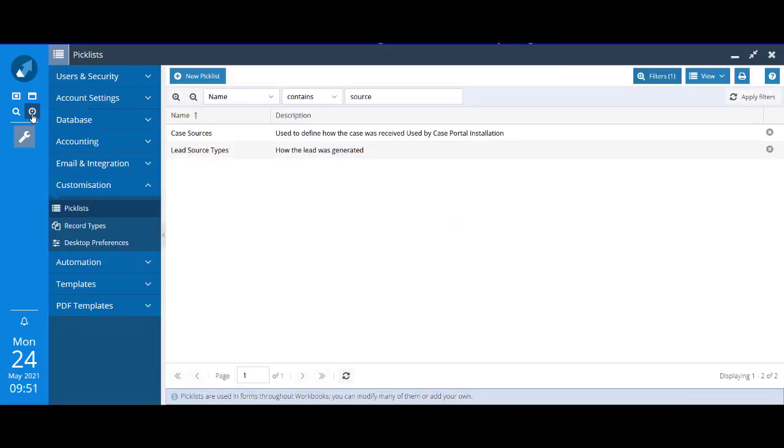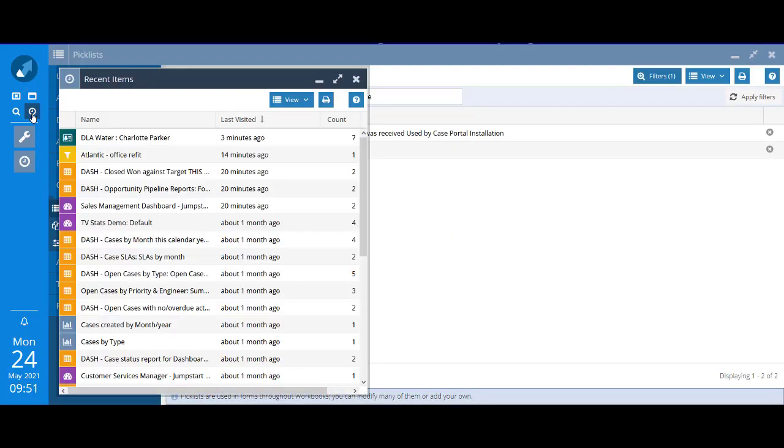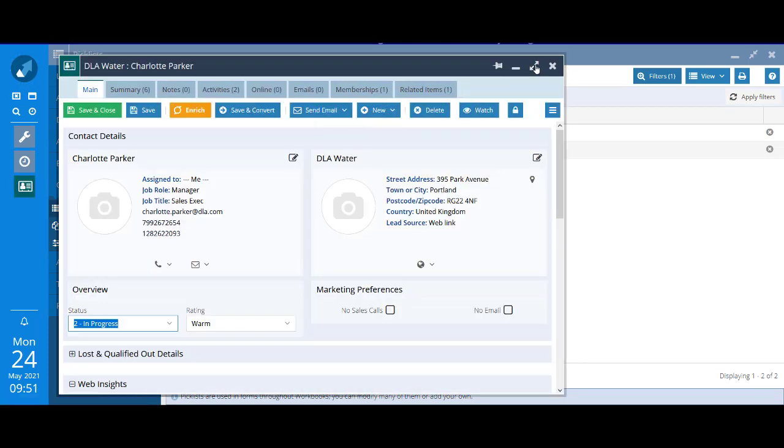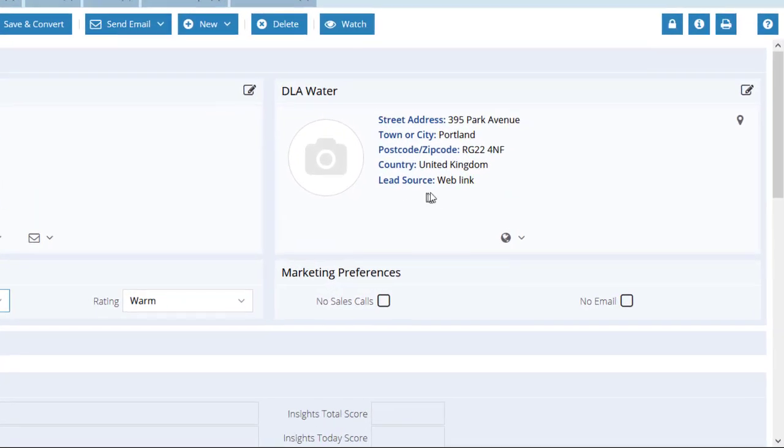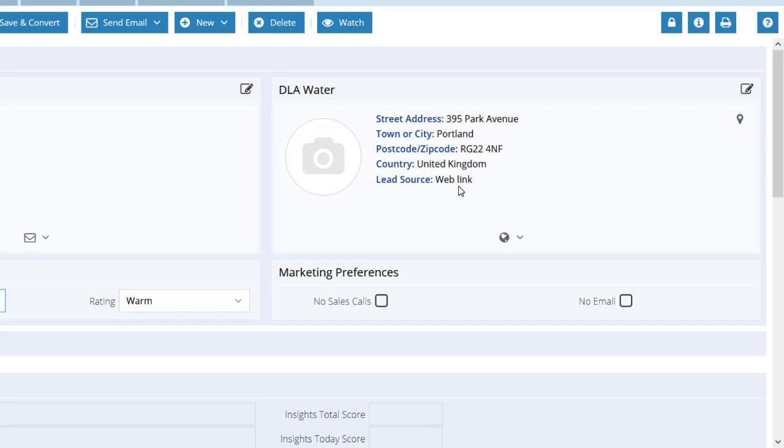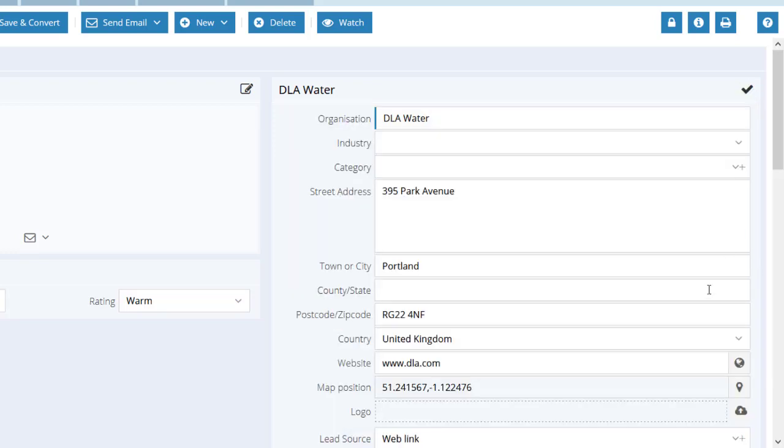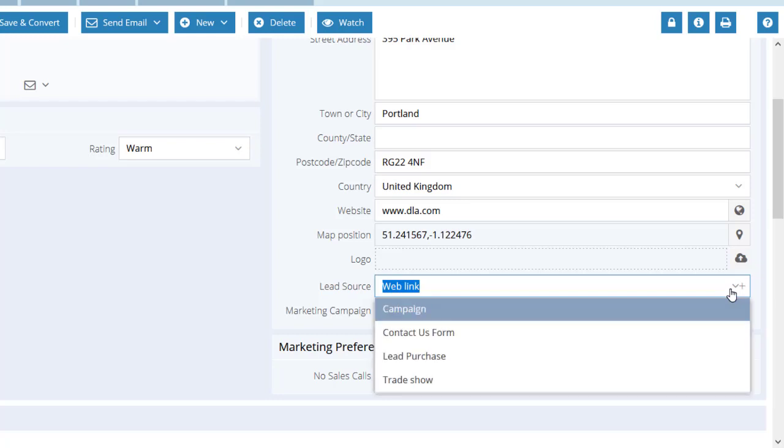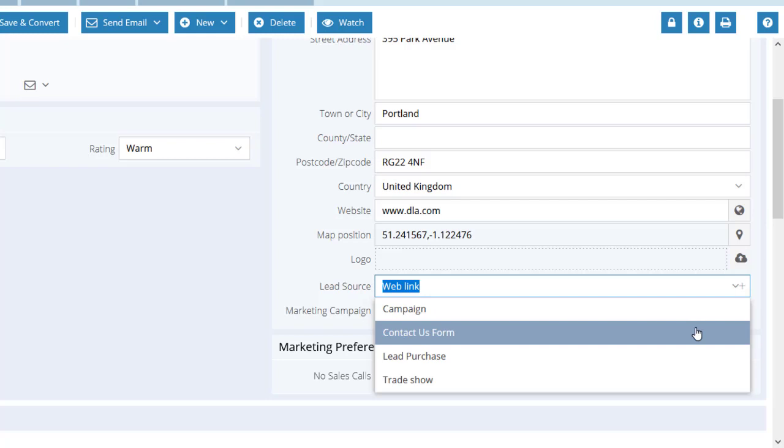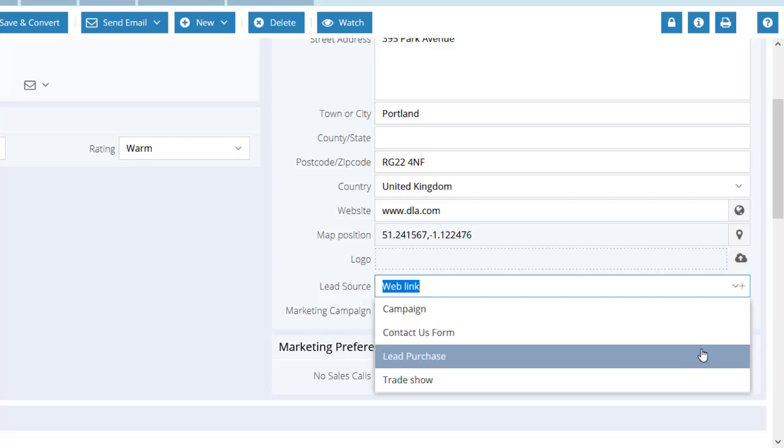If I just go and reopen the lead that we looked at earlier, you can see lead source still says weblink. This time however if I go and have a look at the picklist values, weblink as a value is no longer available to be selected, but contact us form and lead purchase have both been added.